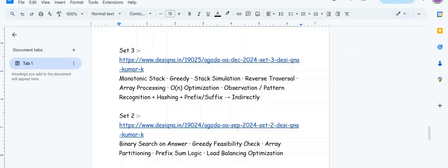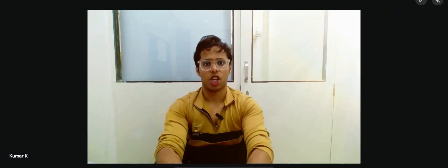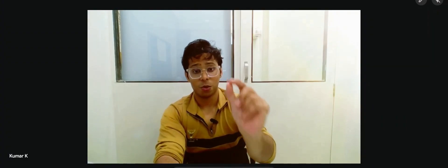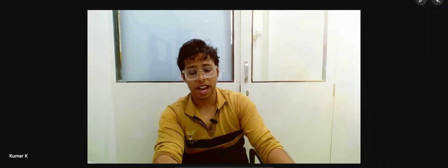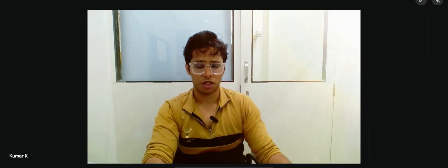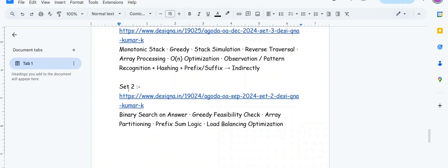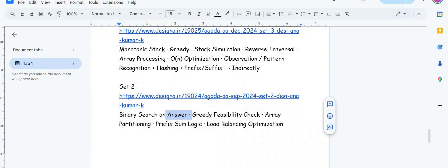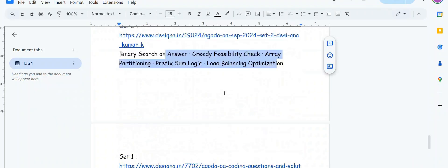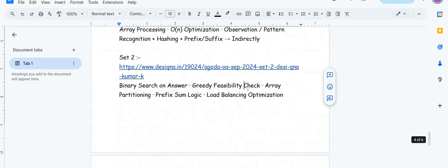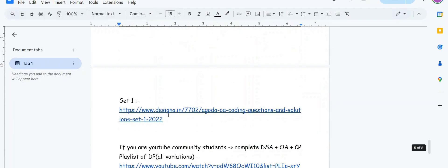Set two I really like a lot. Set two is a classic observation and binary search on answer question. You cannot do it directly if you just memorized a bunch of DSA problems which use binary search on sorted array. It's a totally different ball game. You'll have to go through this to understand what's happening. It's binary search on answer plus greedy concepts mixed in, also load balancing optimization and array partitioning.